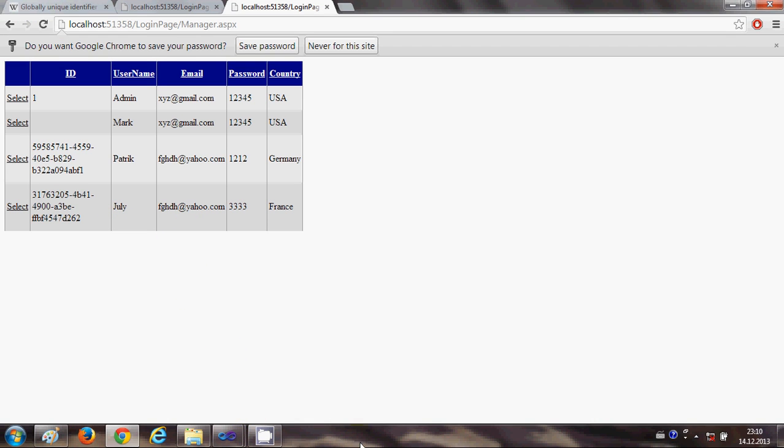So I hope you have enjoyed this video and in the next video hopefully we will create a new login form and I will show you how to validate login page. So stay tuned and please rate, comment and subscribe. Bye for now.